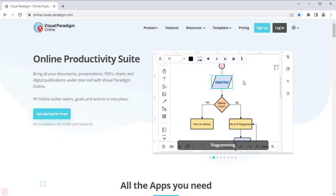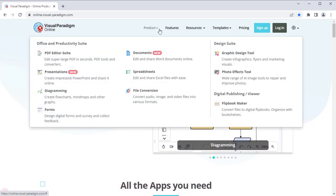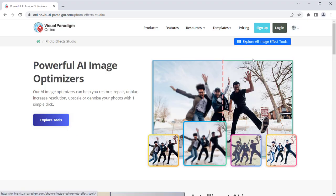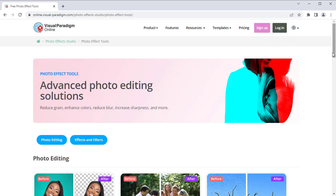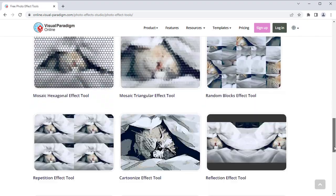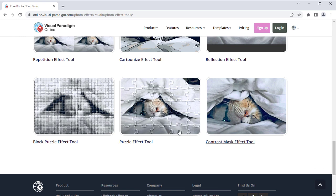In VP Online Website, select Product, then Photo Effects Tool. Press Explore All Image Effect Tool button, then choose Block Puzzle Effect.